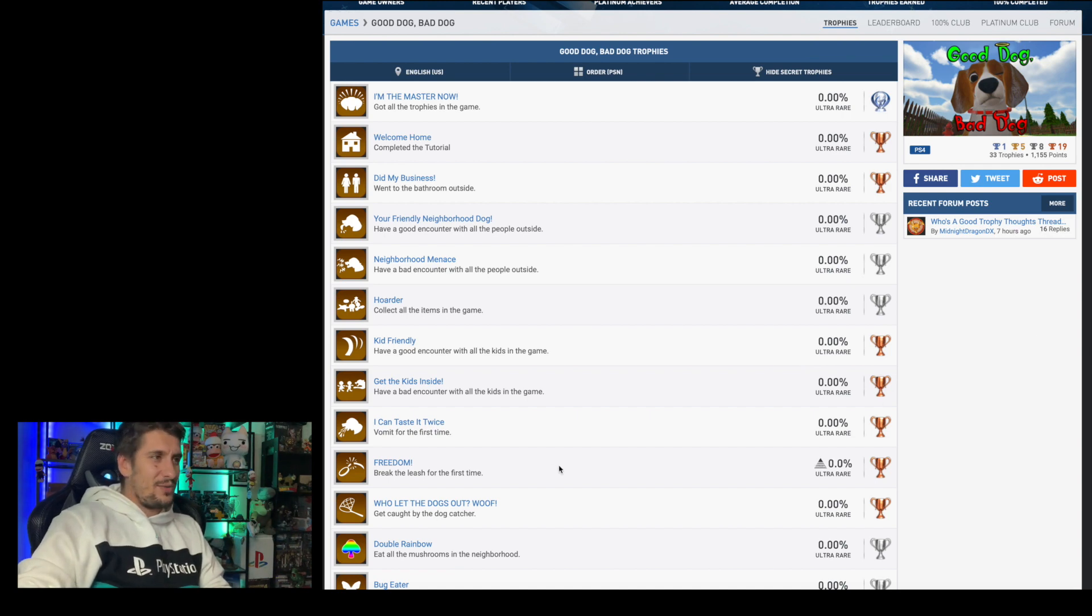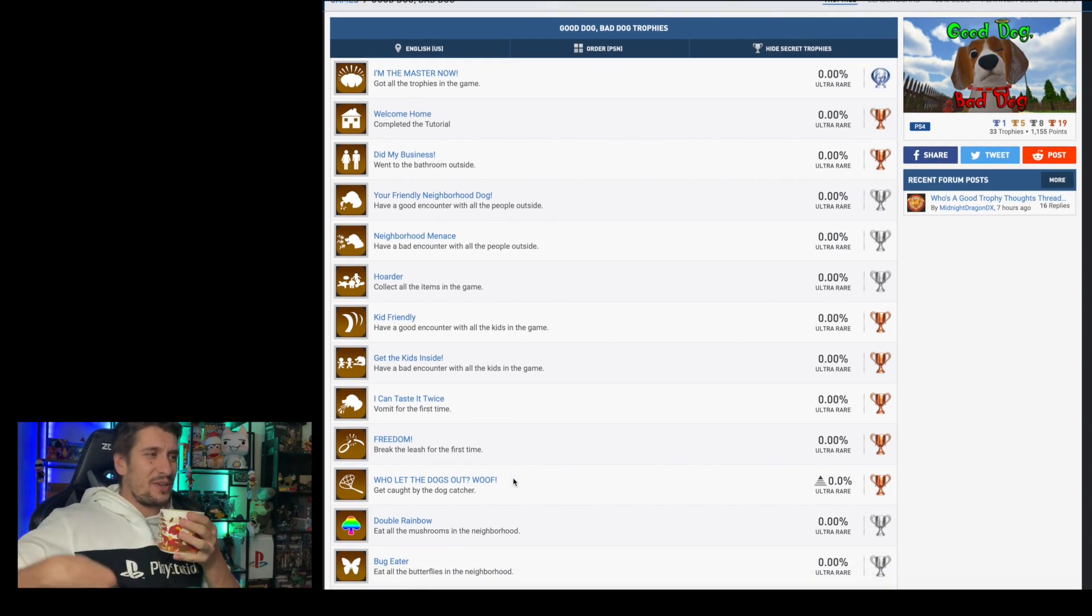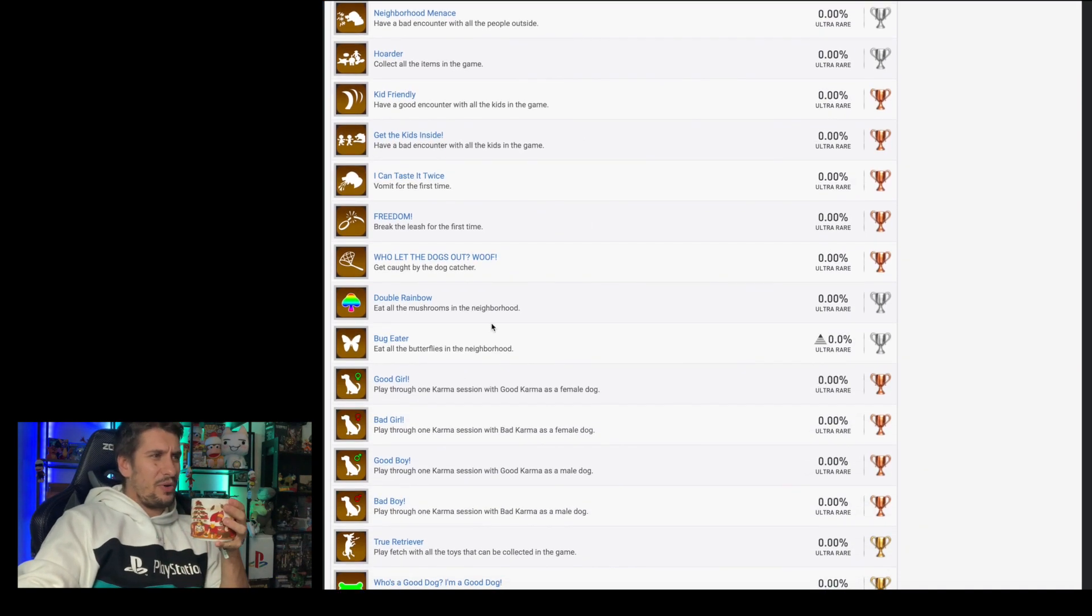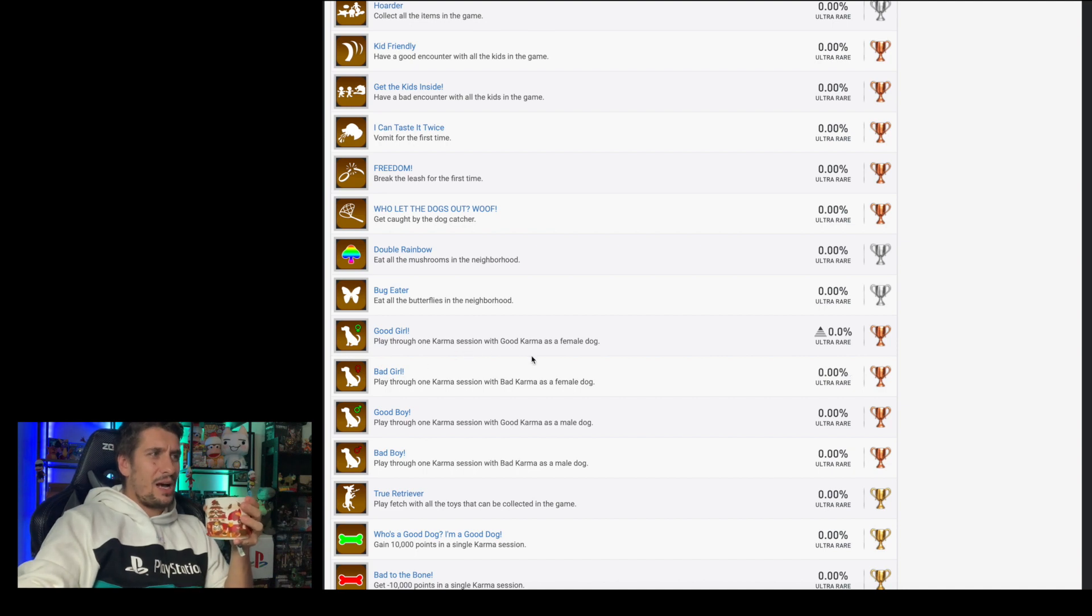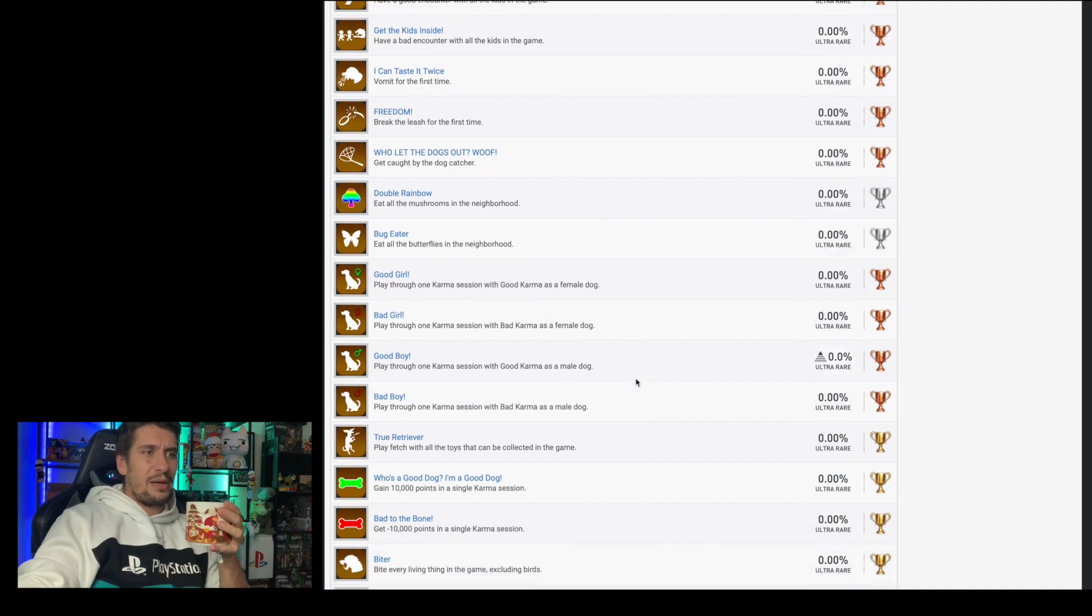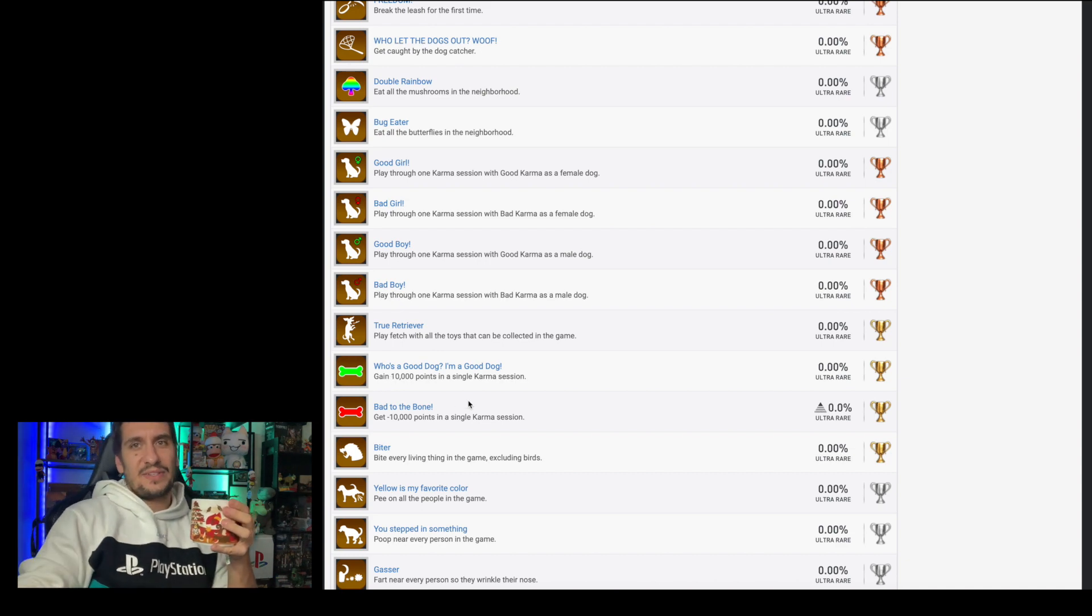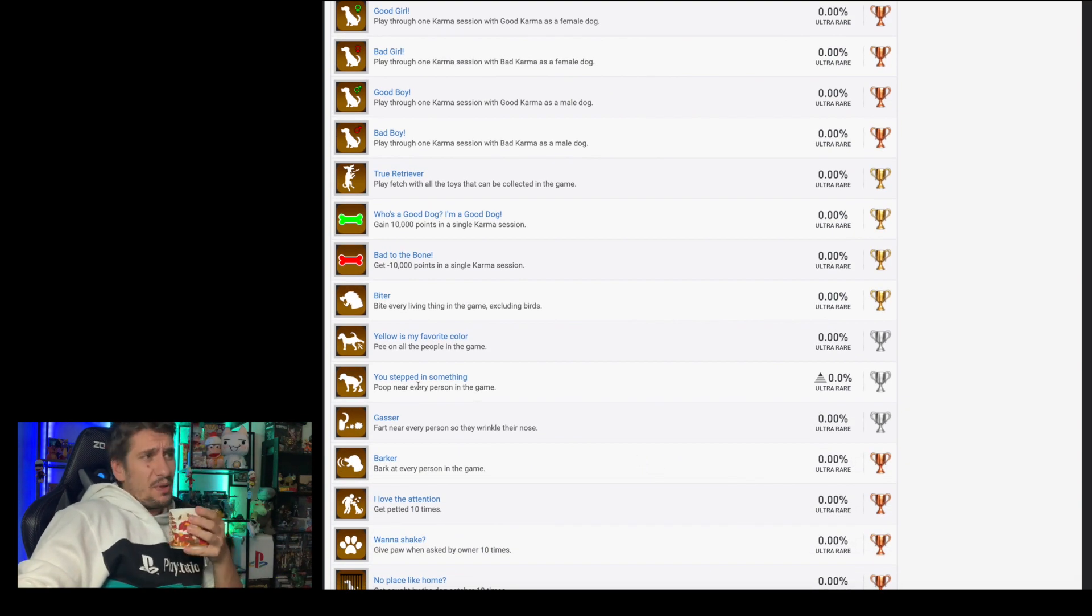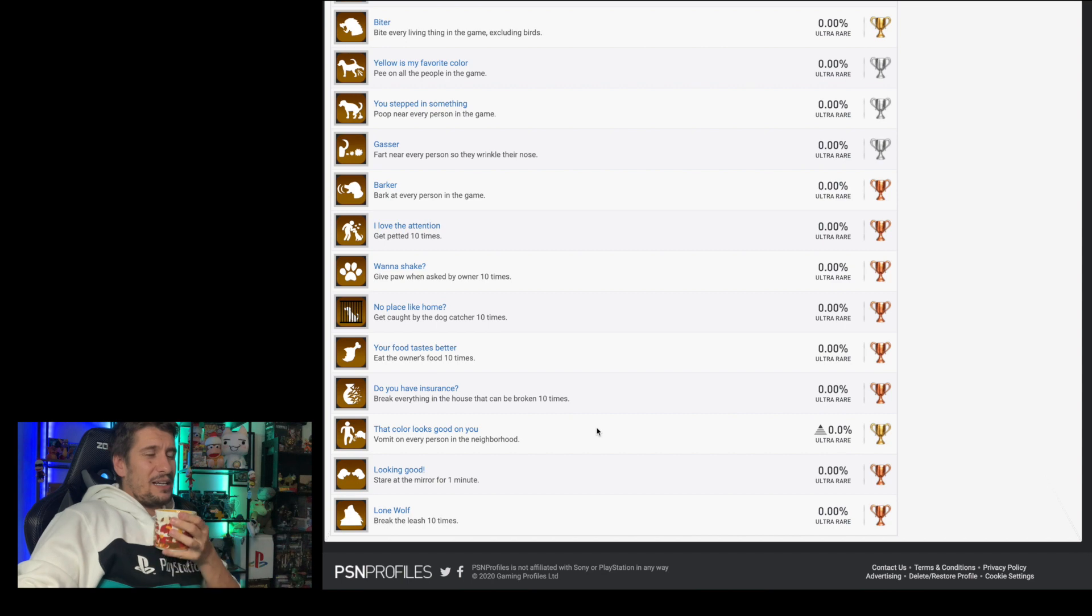This is launching this week as well. I think it could be just coming out in the US store and not the EU store, but I'm not 100% certain on that. We'll know more later in the week once the store updates. But exciting stuff. I've actually been looking forward to trying this one out for a couple of weeks now. The play doesn't look too bad as well. It looks like there's some really funny things in here that you've got to do as your dog boy. Vomit for the first time, break the leash for the first time, get caught by the dog catcher, eat all the mushrooms in the neighborhood, eat all the butterflies in the neighborhood.